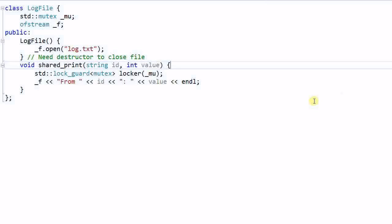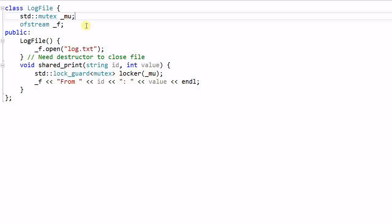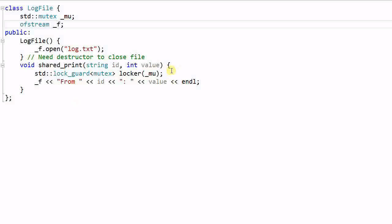Let's start with the example we had last time. We have a class lockfile. Inside lockfile we have a mutex MU, which is to synchronize the access of ofstream f. And inside the shared print function, before I'm writing anything to the f, I use a lock guard to lock the mutex.